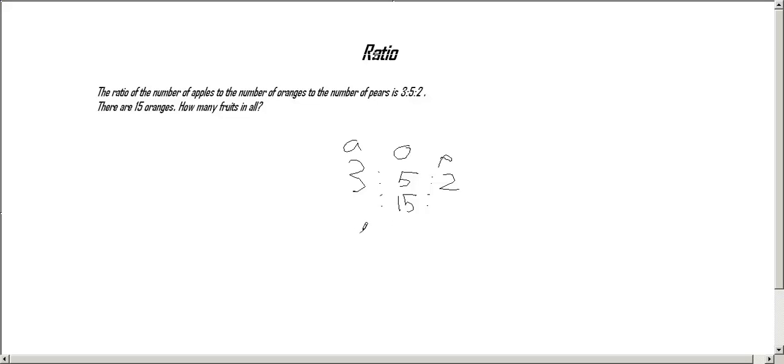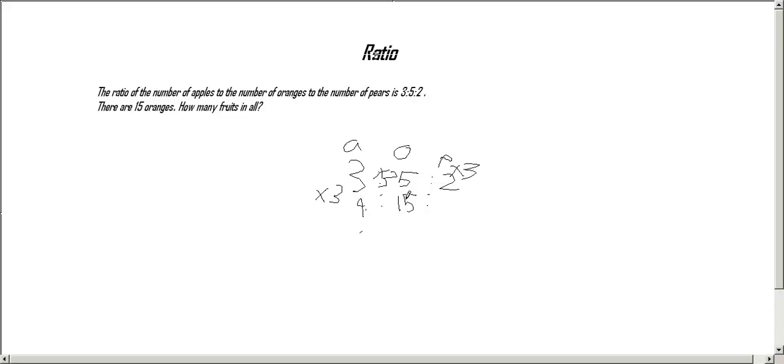Now we have to find out how to make 5 into 15, which is times 3. And since we had to do that side, we have to do it to every side. 3 times 3 is 9, 3 times 2 is 6.